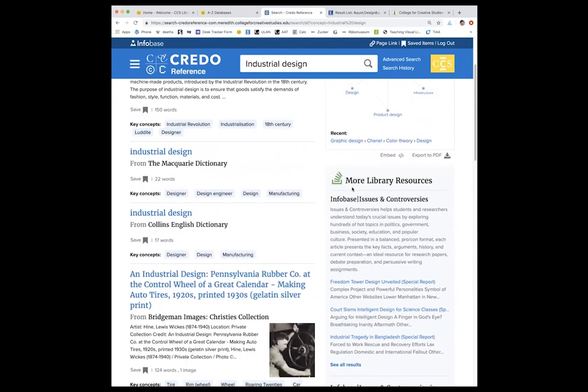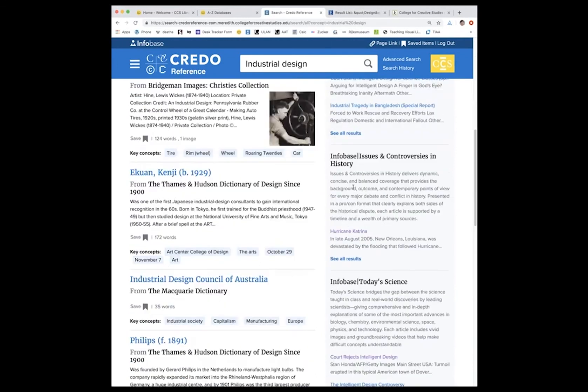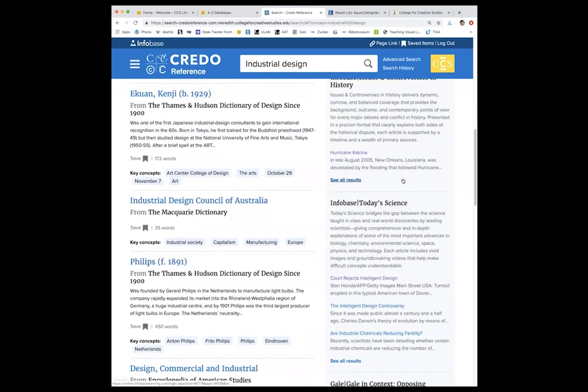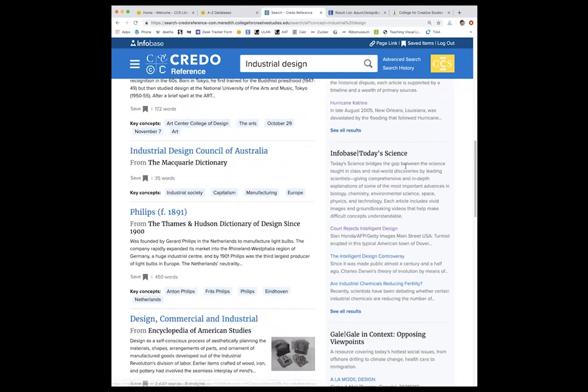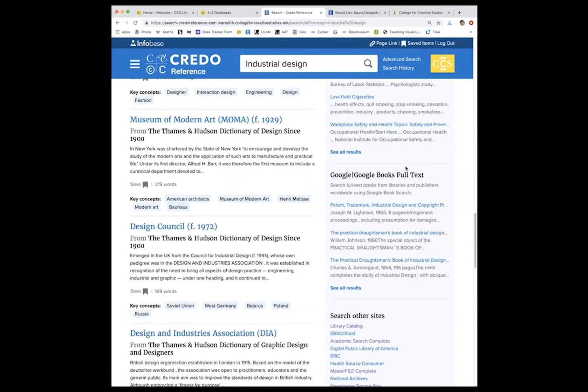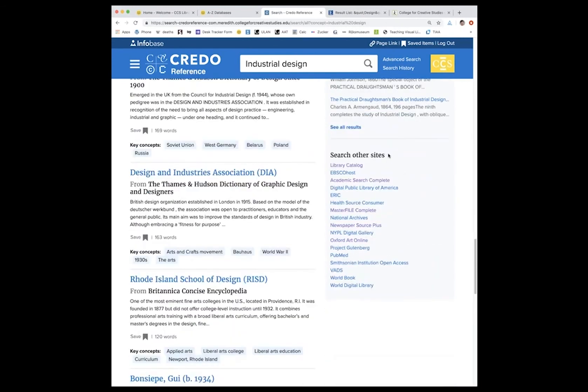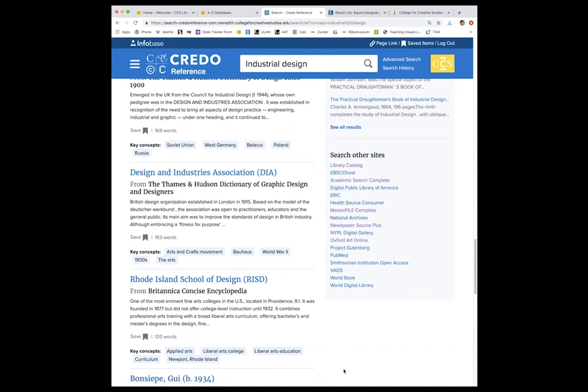You can see that we also have more results from other library databases here on the right hand side. And then at the very bottom on the right hand side, you have search other sites, which provides access to some CCS databases as well as other open access databases.